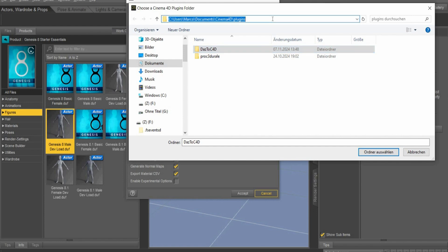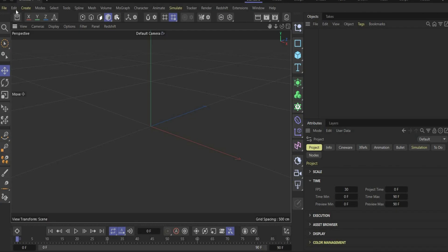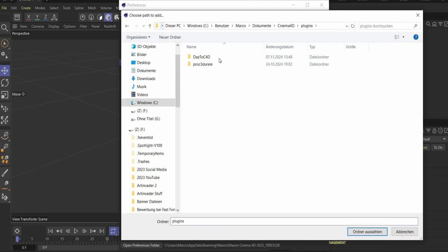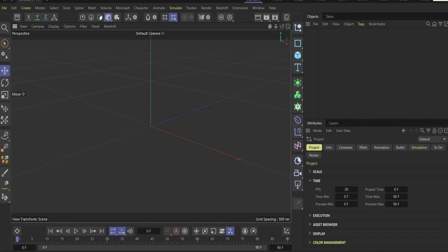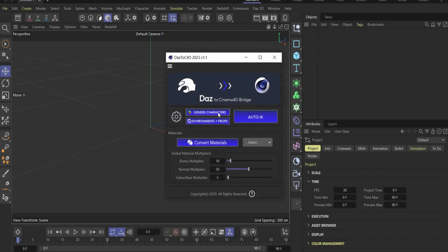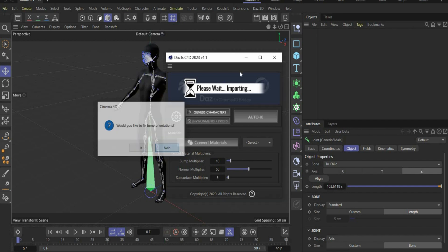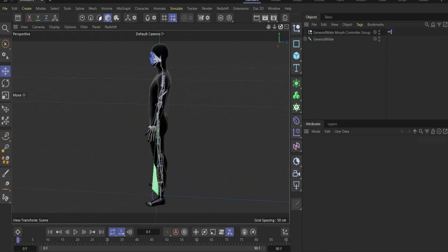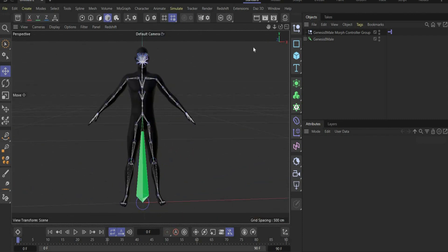Select Des2Cinema4D and copy this link. In the next step we open Cinema 4D, go under Preferences, Plugins, and add a new folder. Insert it here. Select Des2Cinema4D and start Cinema 4D again. Now you can find the plugin here on the top. Go now to Des2Cinema4D and press Genesis 8 character and say no. And now we have our poser with bones and face expressions here in our program.